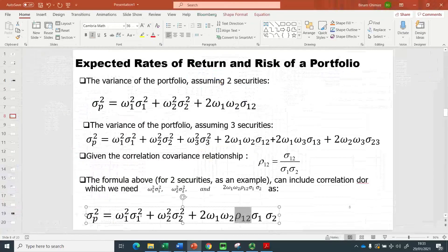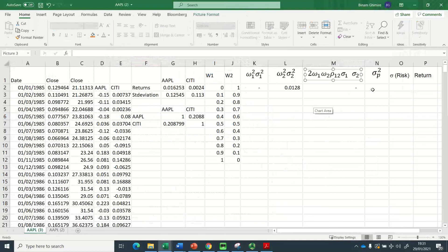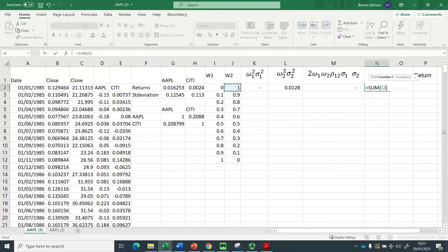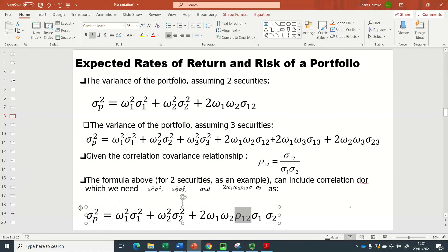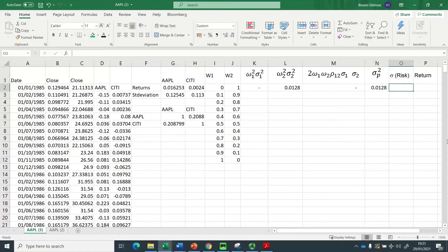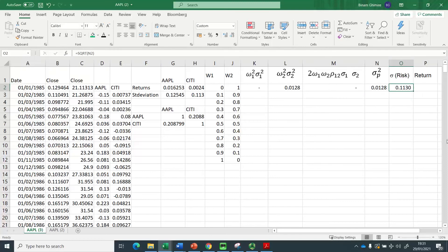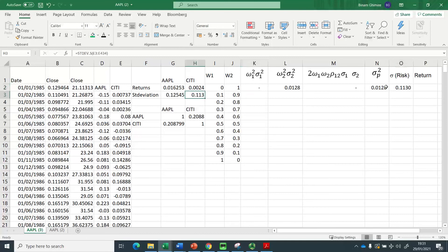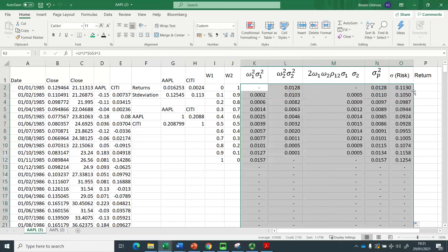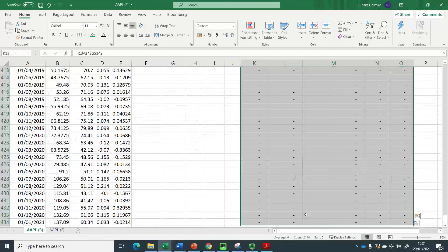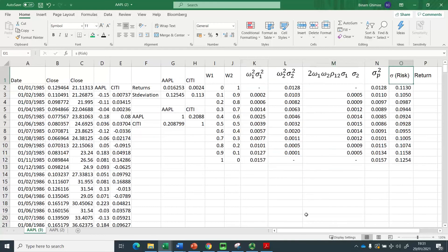I then add all three terms together to get the portfolio variance. Taking the square root gives the portfolio standard deviation — that is the portfolio risk. When there is zero investment in Apple the portfolio risk equals Citigroup's individual standard deviation, which is correct. Double-clicking fills the formula down for all weight combinations.